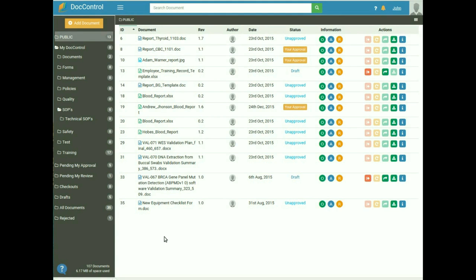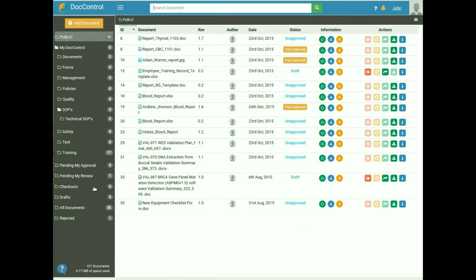First I want to explain the user interface of DocControl. On the top you see a search bar — if you want to find any document you can search it. On the left-hand side you see the sidebar, which provides you access to various folders in the system. At the bottom of the left sidebar there are some static tabs which provide you quick access to files.